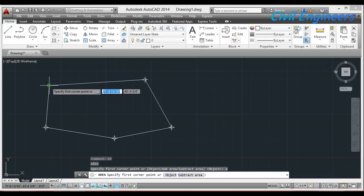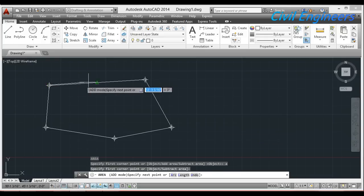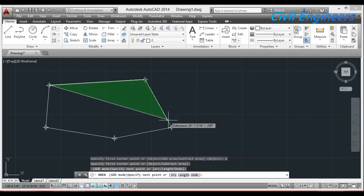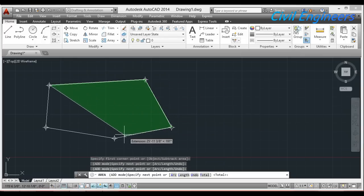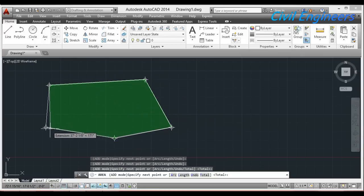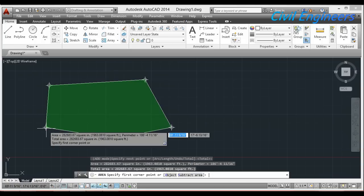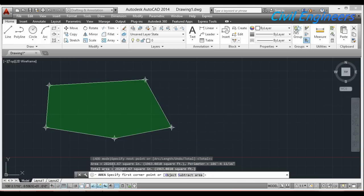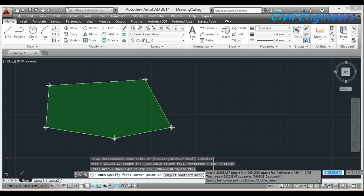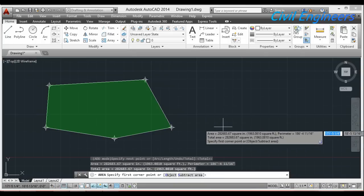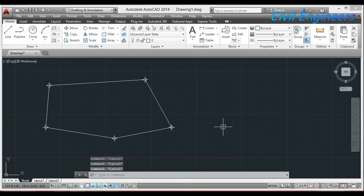I specify the points which I had taken here. It is making a surface on this object. When I complete my points and press Enter — this is the total area in square range, this is the total area in square feet, and the perimeter is 186. This is the easy way to calculate area in AutoCAD 2014. Goodbye, thank you.